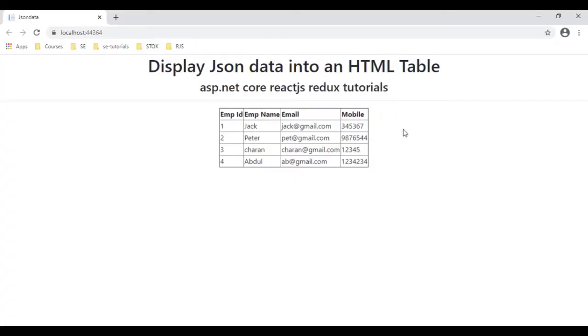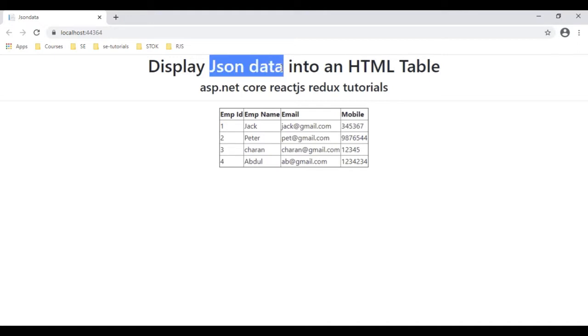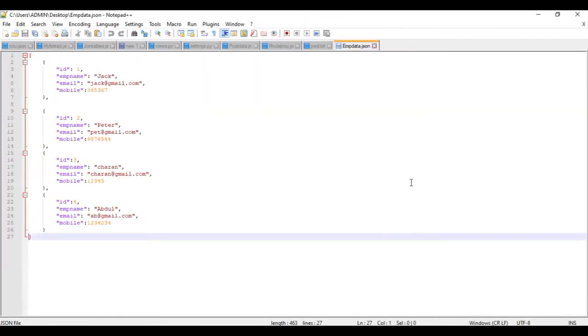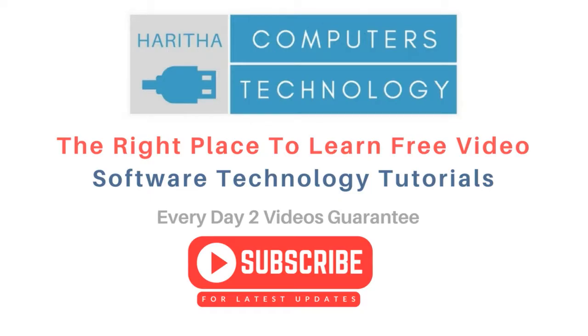Here we got the final output of our application, that is the JSON data is displayed in our HTML table on a React.js component. This JSON data is an external file which is in the desktop.